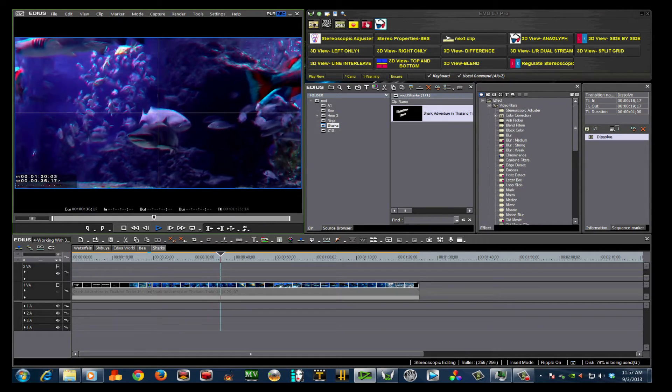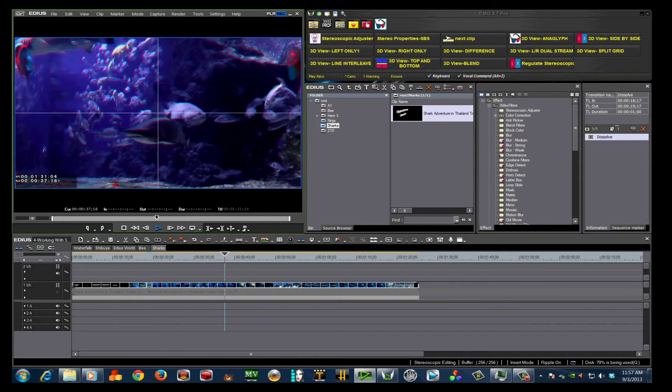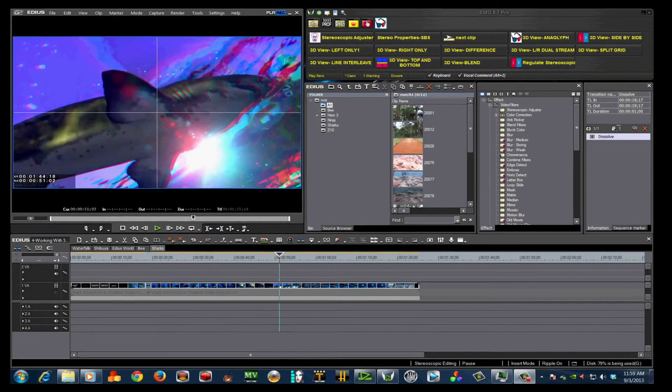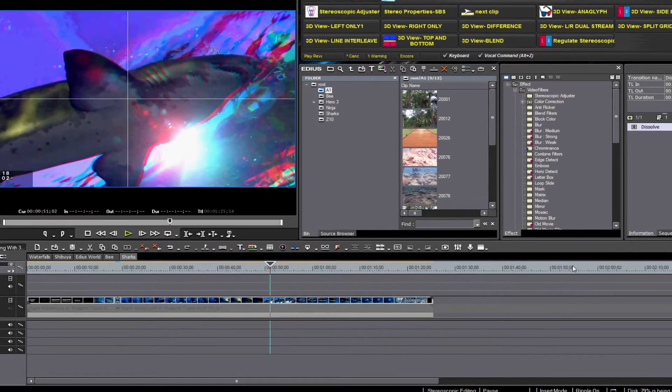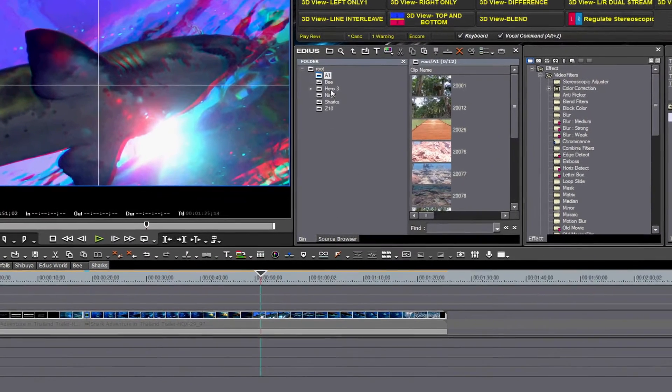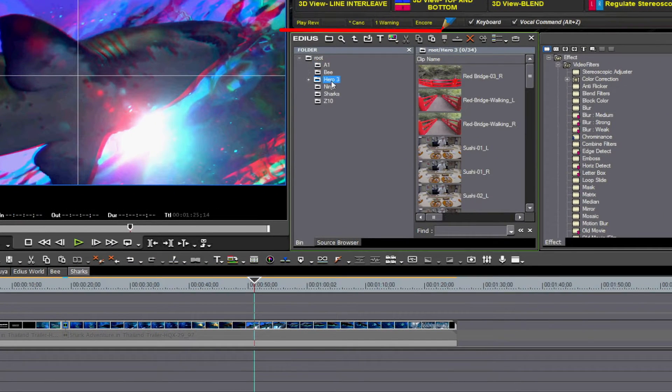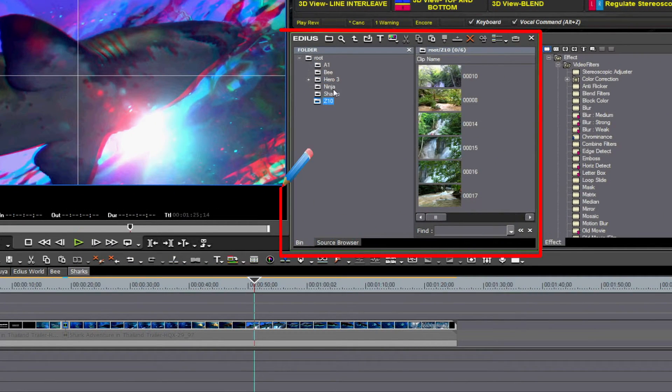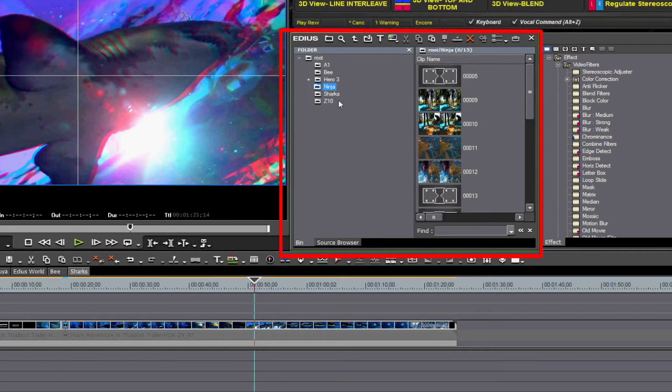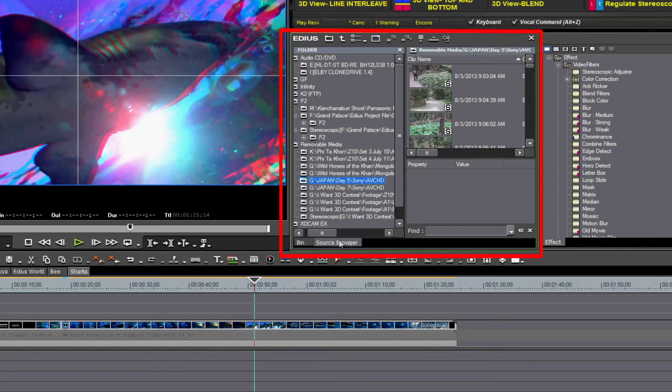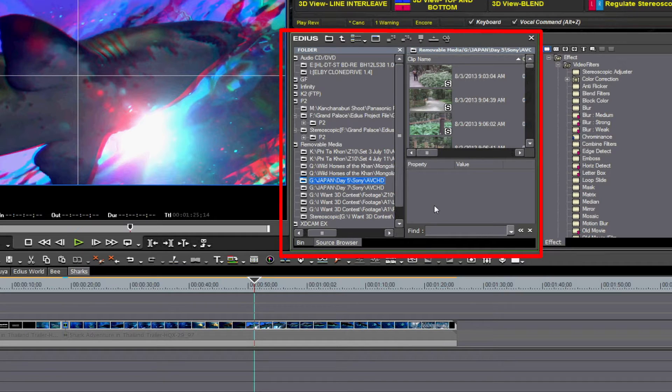I have selected clips from various devices. They include media files from the Panasonic AG3DA1, the Panasonic HDC-Z10000, the GoPro Hero 3, and the Atomos Ninja.